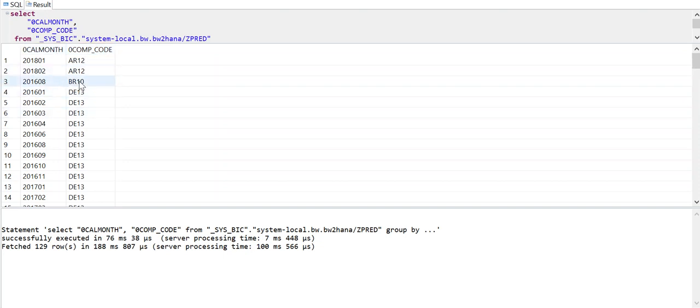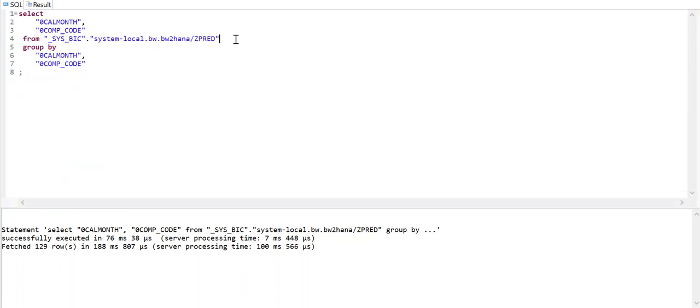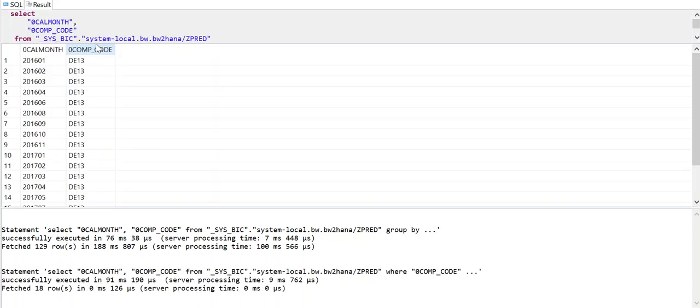If you're interested to apply some filters or see exactly what you want, you can also apply filters with a where clause. Where zero comp code, I'm interested only in a company code which is DE13. I know the data and I'm going to execute this. I see only DE company codes, there are no other company codes.